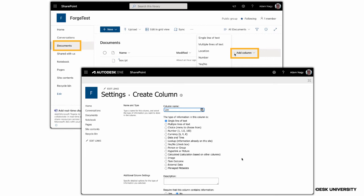We will keep track of the Forge file identifier, or urn, as an additional file property on SharePoint. To add that, you can just go on the Documents page, add a new column, and name it urn.